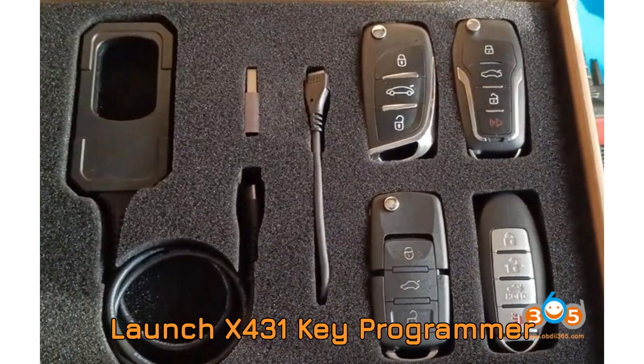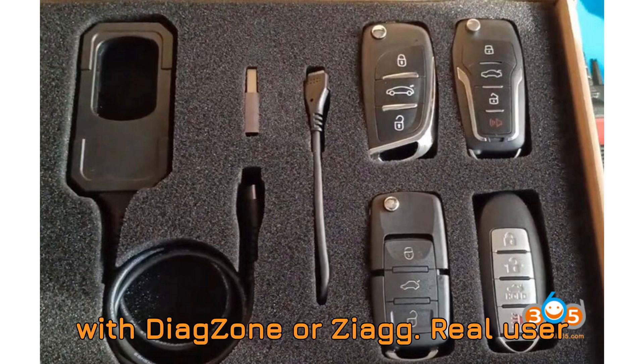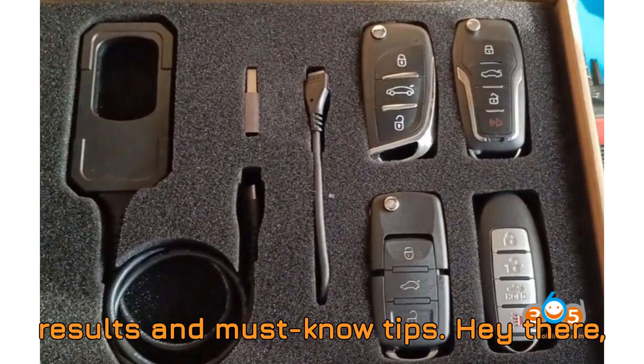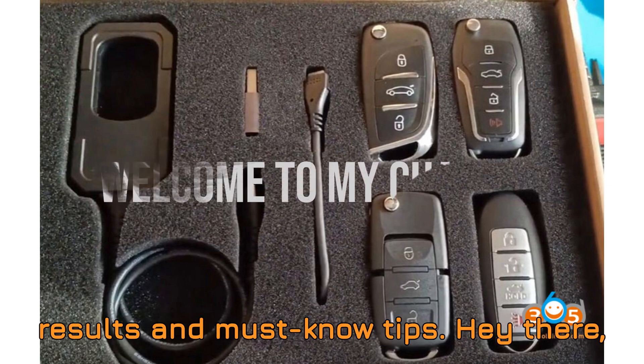Launch X431 Key Programmer with DiagZone or ZDiag. Real user results and must-know tips.